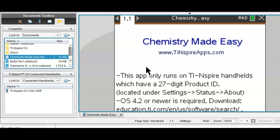I can see it on my handheld now. I press OK to confirm that it was received. I go to number two, My Documents, press Enter, and there is the app that I just transferred, ready to be used. Thanks for watching.